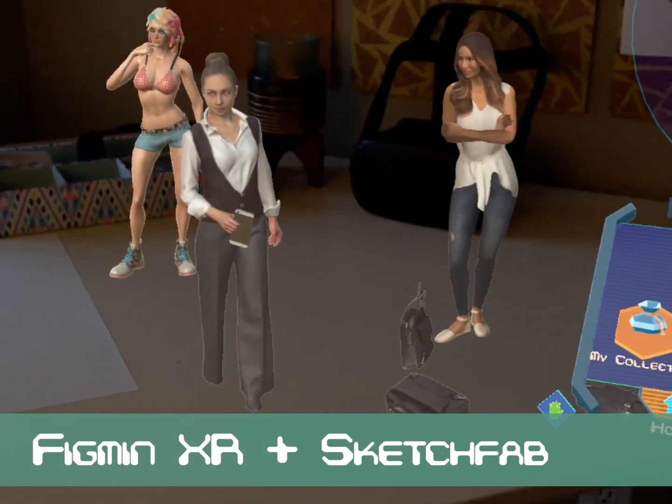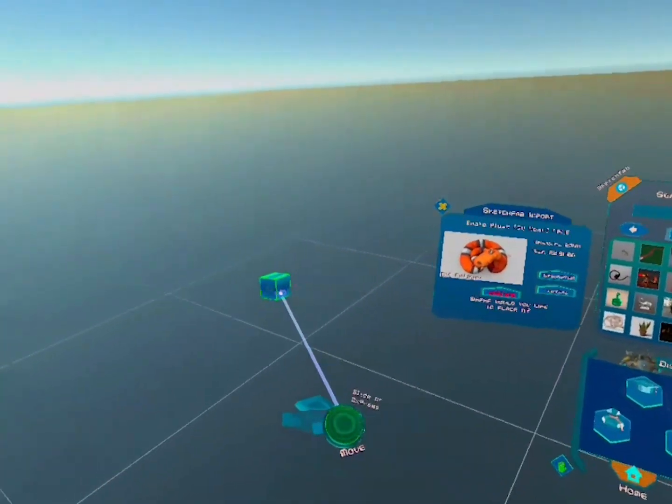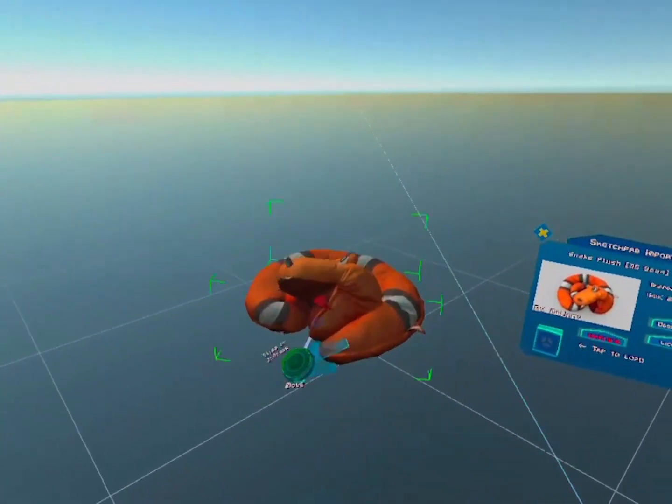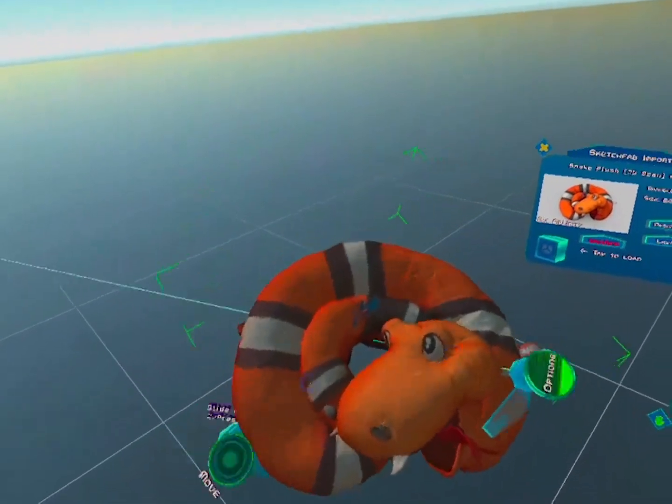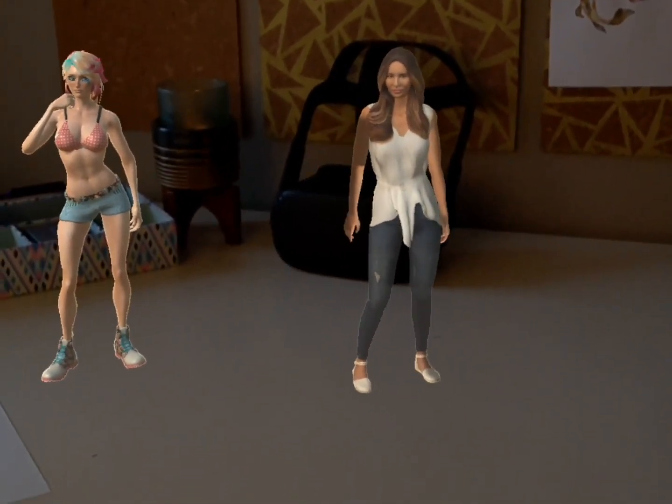Hello and welcome! Today I'm gonna show you our Sketchfab integration which has completely transformed Figmin XR.